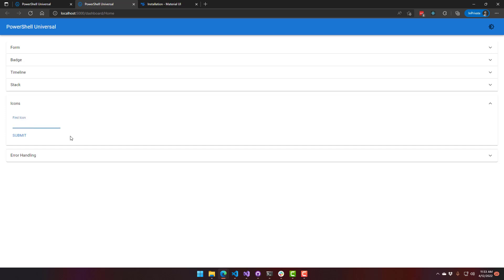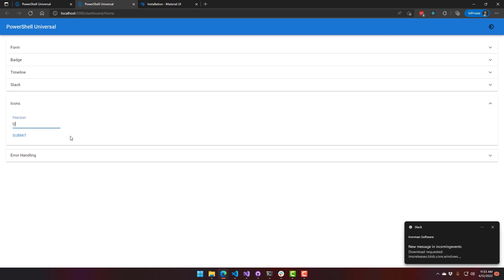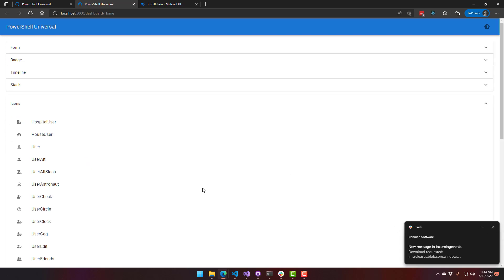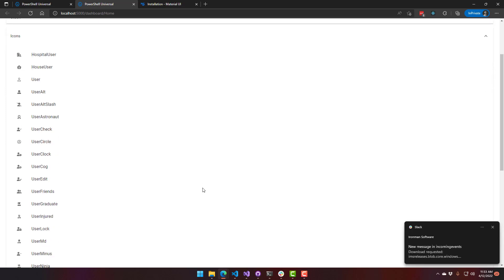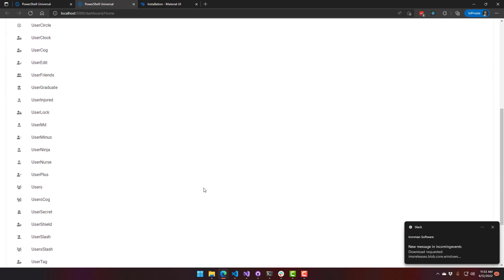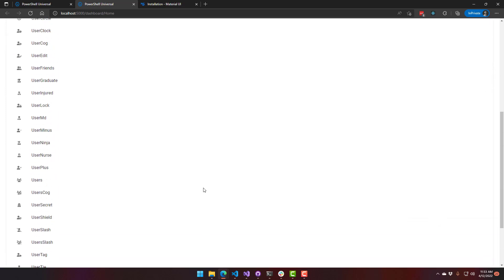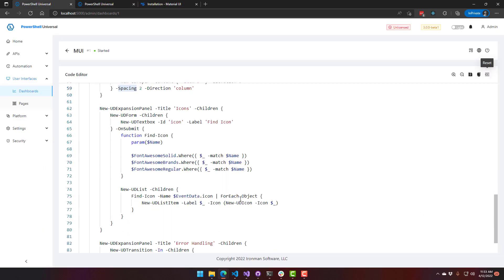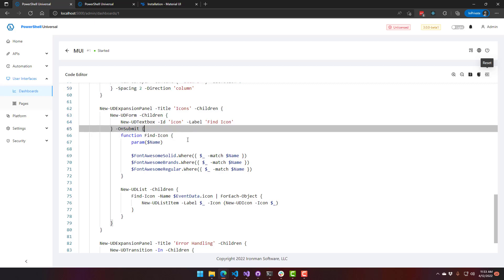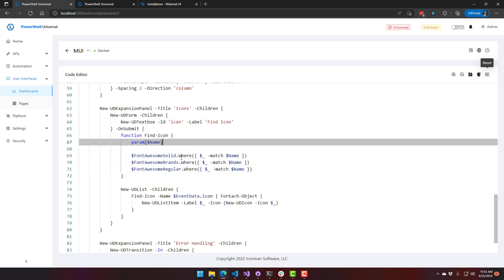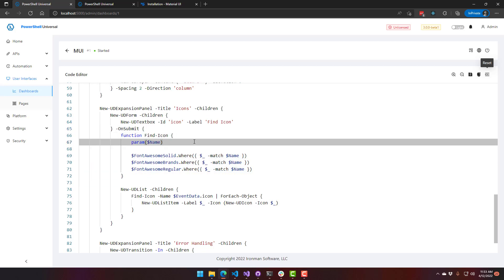And you can actually take advantage of searching those icons in this example that I made, and it shows all the different icons that are available with user in the name. And if you want to look at how that code works, I'm actually using new UD form here to accept the icon text. And then I created this little find icon function. These variables are available to you in the current beta version of PowerShell Universal V3. We'll be actually adding a find UD icon function, so you don't have to define this yourself. And you'll just be able to find icons without having to go to the Font Awesome website and go back and forth.